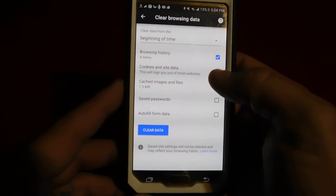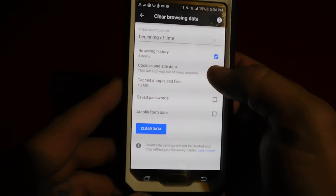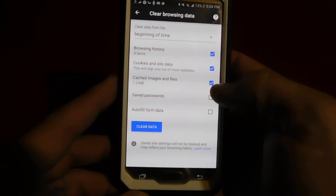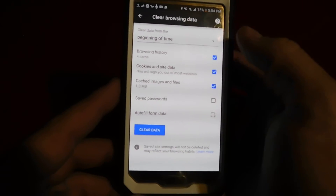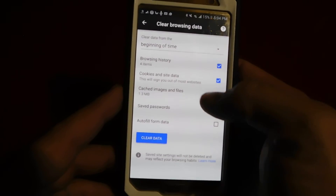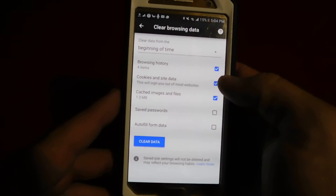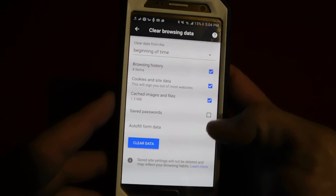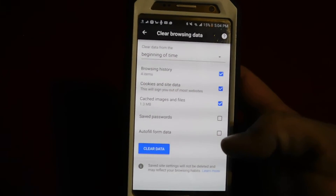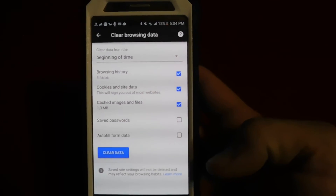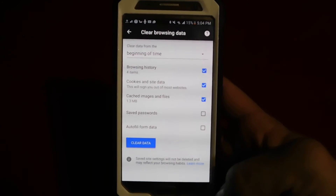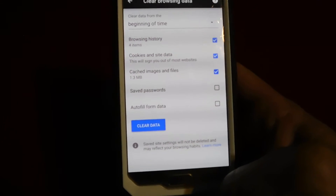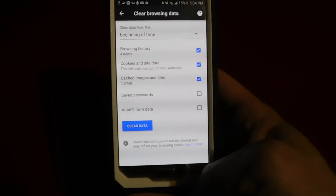Click that, make sure Cookies and Site Data and Cache and Browsing History are checked — or if you're just wanting cookies, just make sure that one's highlighted and don't worry about the rest. I save the passwords unless I'm using somebody else's device, and then you're going to want to clear that before you get off their device so they can't access your stuff.